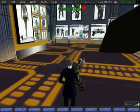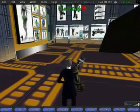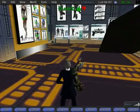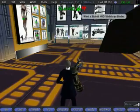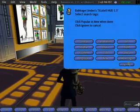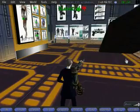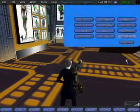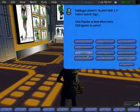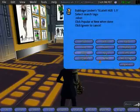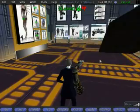We can also use the Slated HUD to find objects from within Second Life by clicking on the green magnifying glass. So let's look for objects that have been recently rated with the robot tag. We click on robot, we click on new.